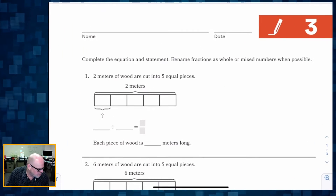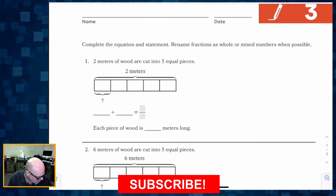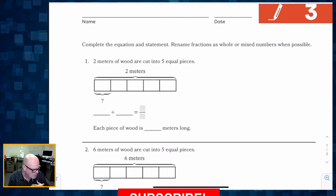All right, this is Grade 5, Module 2, Lesson 3. In this lesson, we're going to be representing fractions as division using models. Specifically, we're going to be using tape diagrams to help students understand the relationship between the division problem and its resulting mixed numbers. It says complete the equation and statement, and rename fractions as whole or mixed numbers when possible.